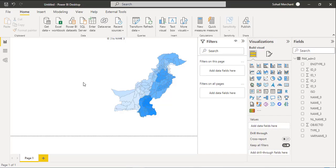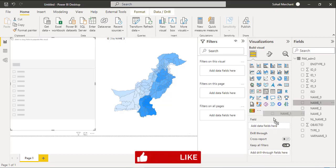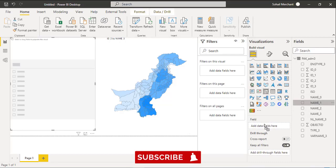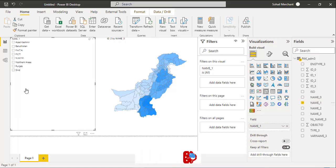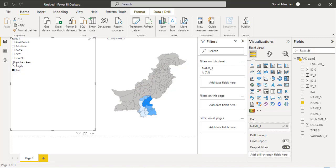Now let's insert a slicer and call Name-1 field. It shows the state or province of Pakistan. So if I want to see the Sindh district, just click and Sindh Province is highlighted. If I want to see Northern Areas, click and Northern Areas are highlighted.